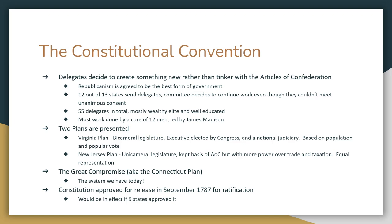Two plans were presented: the Virginia Plan and the New Jersey Plan. The New Jersey Plan basically left the Articles of Confederation as is but gave the federal government a little more power. It left representation equal among the states, but did give Congress more power over trade and taxation. The New Jersey Plan was rejected. Many delegates said 'we came here to get rid of the Articles of Confederation — you've basically left it the same, so that's not going to work.'